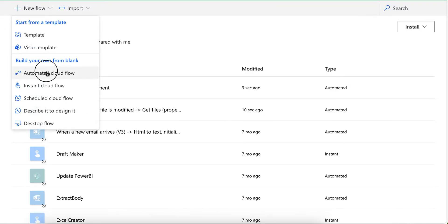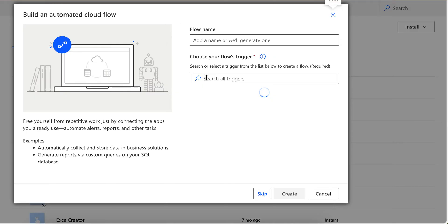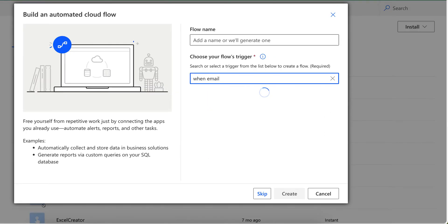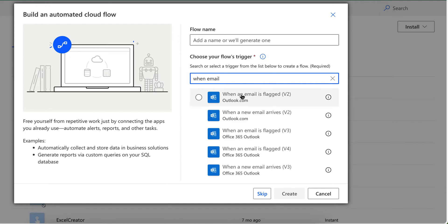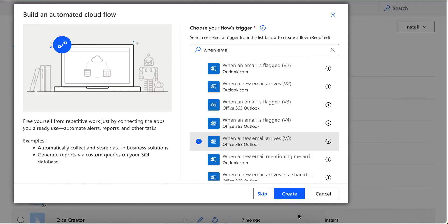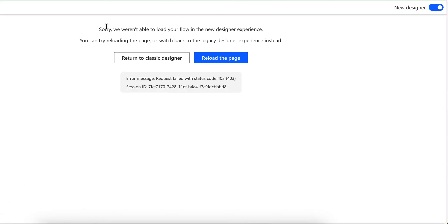So for example, let's say you create new flow with trigger when email arrives. When email arrives, whenever email arrives, trigger this flow. Let me switch to the classic designer.